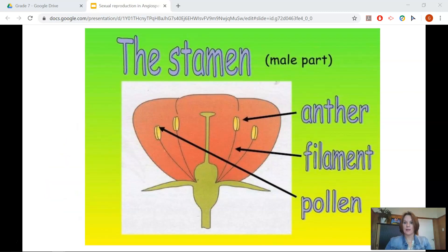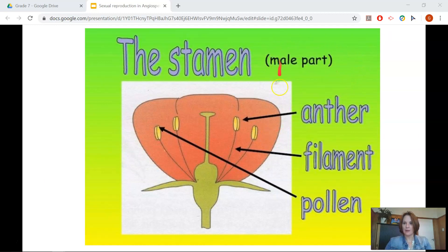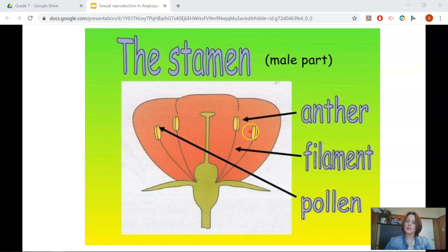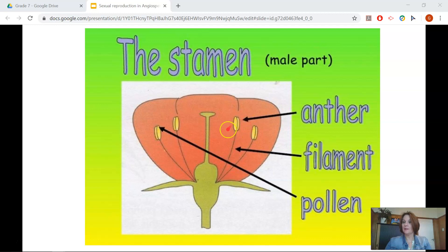Let's take a deeper look at the stamen. The stamen is the male part of the flower. It consists of the anther, which has the pollen grains — these are known as the male sex cells. It also consists of the filament, and the job of the filament is to hold the anther up in the flower.